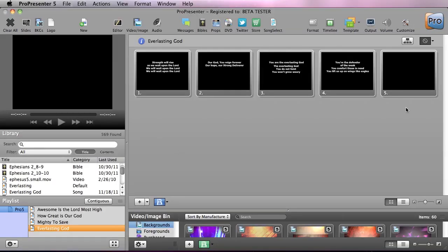So here's Everlasting God and we're going to go through and label this song. Now the best practice for labeling is starting in the top corner and working your way down and you'll see why.